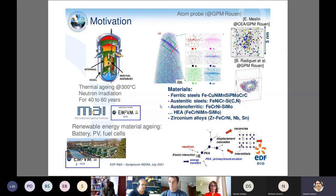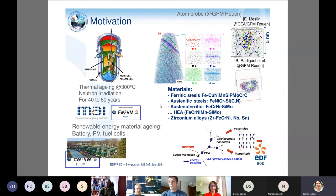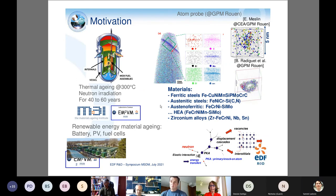Today I will focus on RPV steels, which are ferritic steels, but we are also interested in austenitic steels, and we are looking at new alloy types such as high-entropy alloys and accidentally-complex alloys.